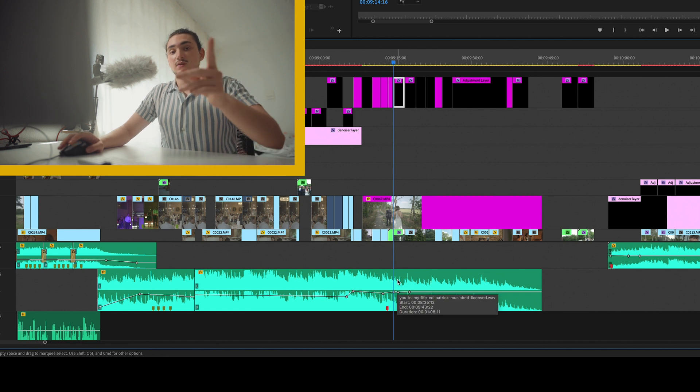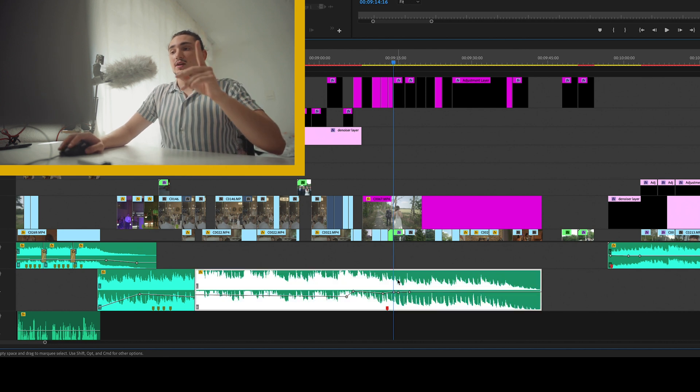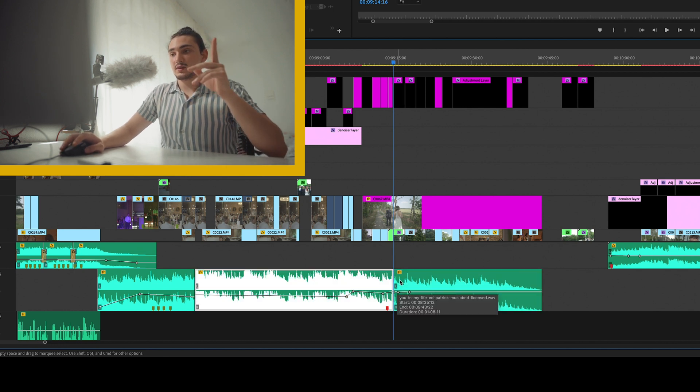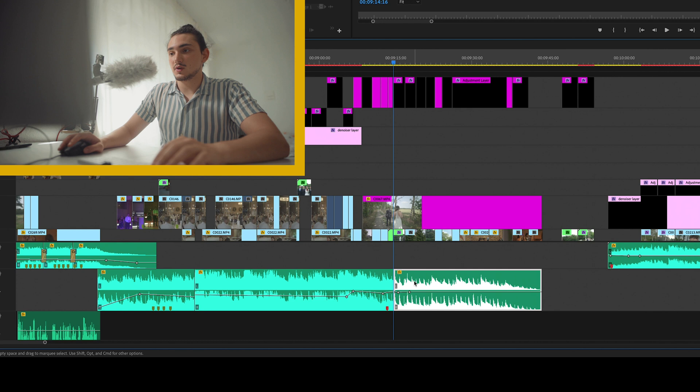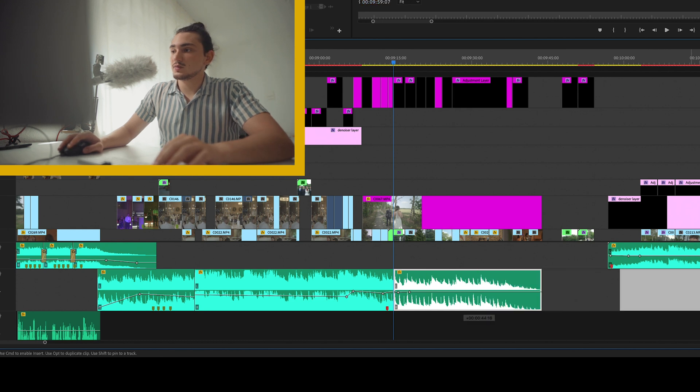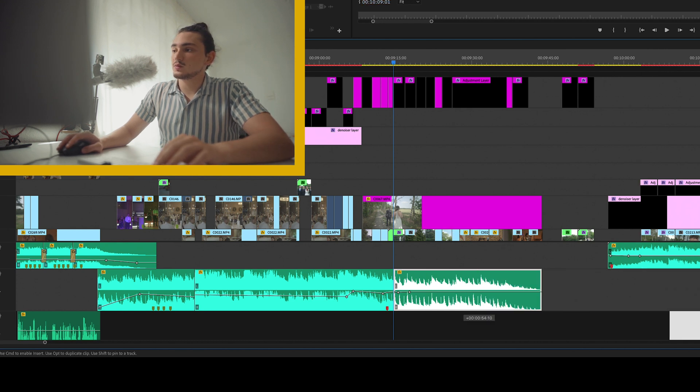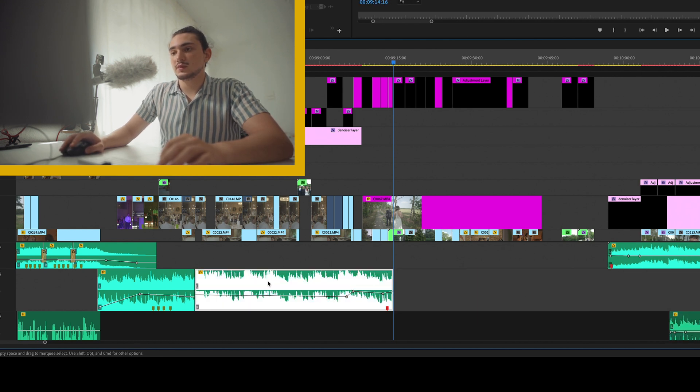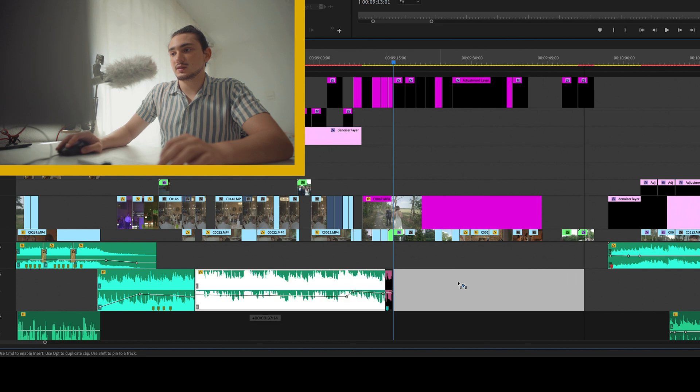This is where I'll cut. All right. I'll just put it right there. Take this.